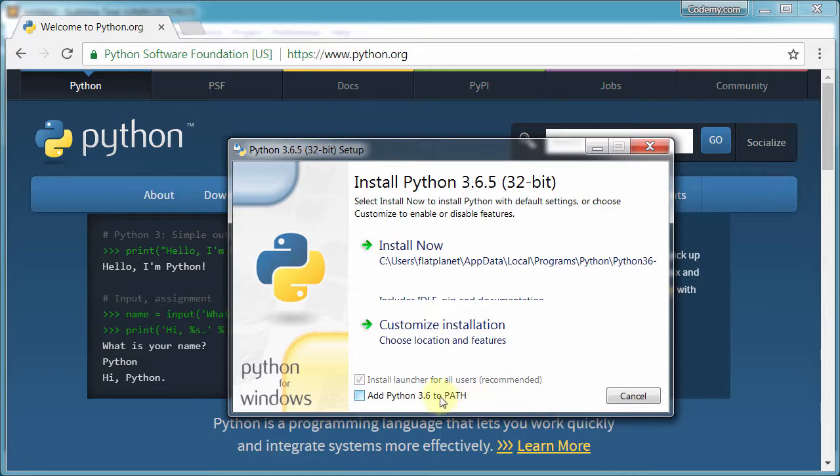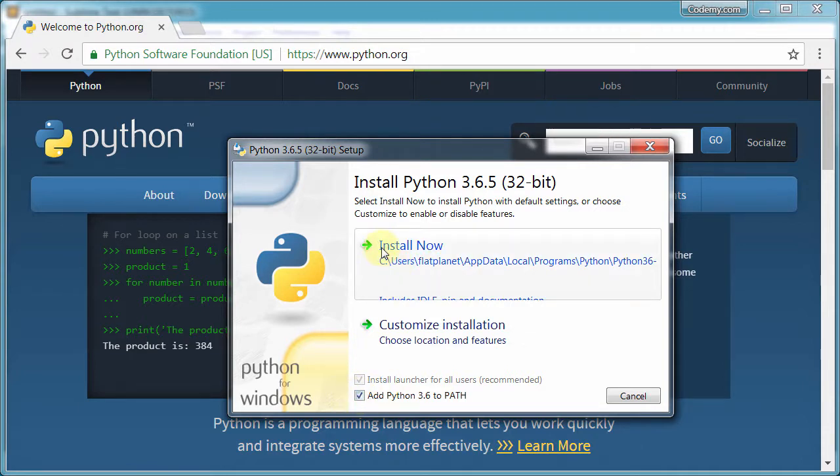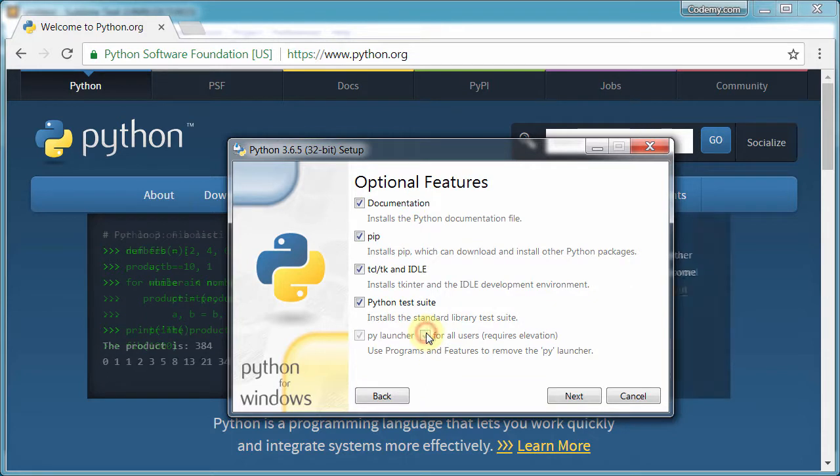So, you know, if you did that, you're going to have problems running Python the way we do it in this course. So go ahead and reinstall it. Make sure that's clicked. Now, instead of clicking install now, we want to custom installation.